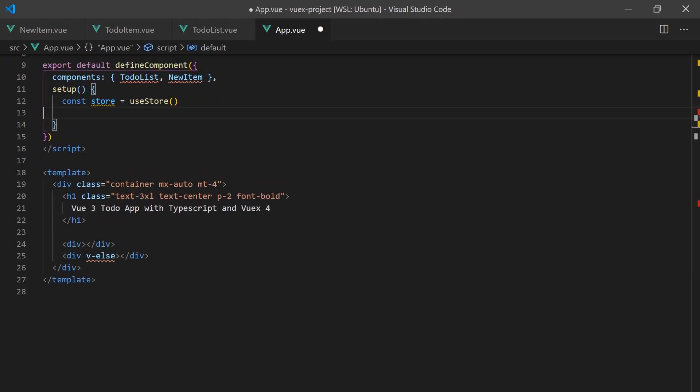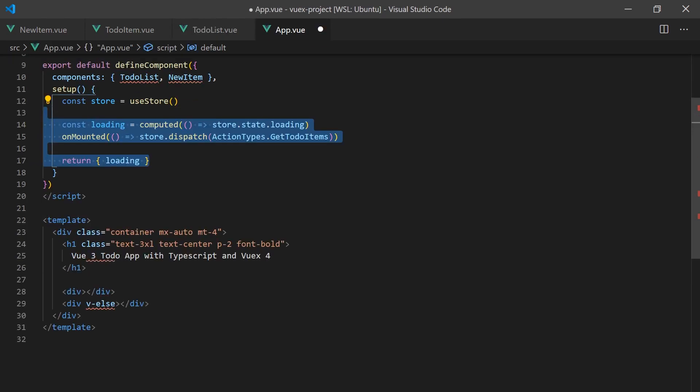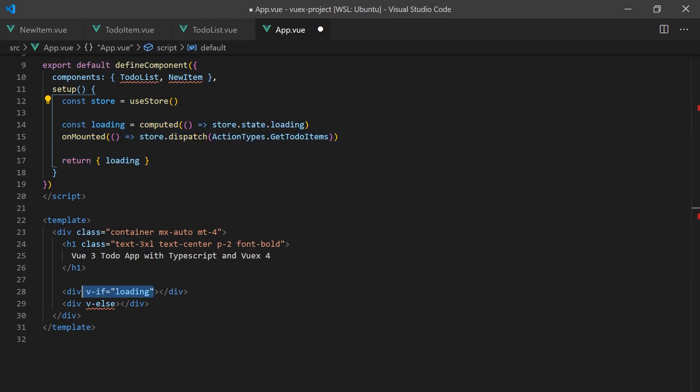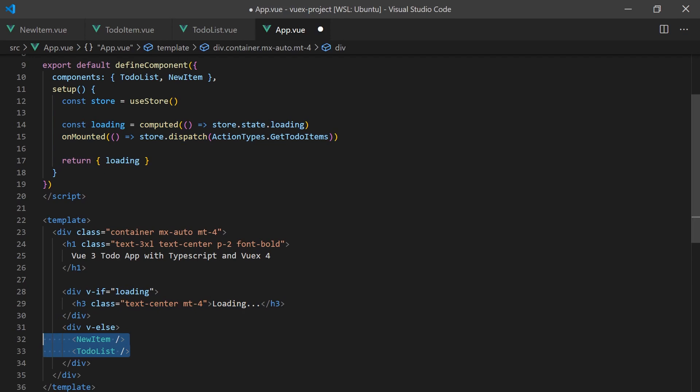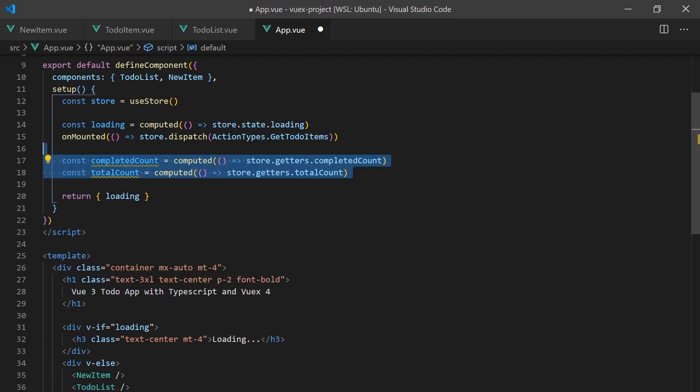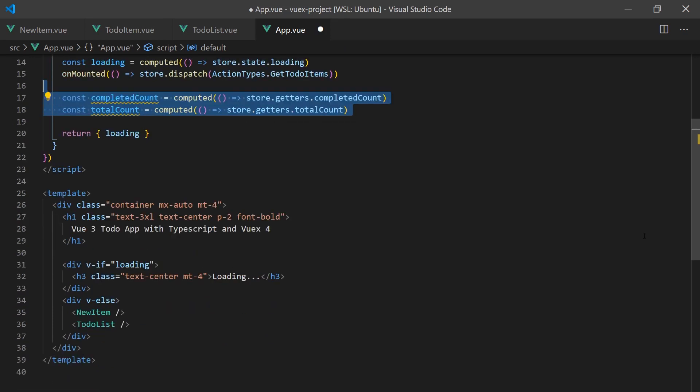Lastly, in our app, we will load items from our action when the component is mounted. We will display a loading status when the items are loading, otherwise we'll show the new item form and the to-do list components. We can use our getters to give the user a little information about their progress.